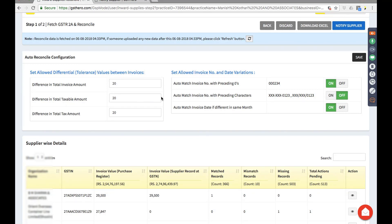The parameters include a differential tolerance value, which can be configured at the invoice level, taxable amount level, and tax amount level. This value can range from one rupee to one thousand rupees or more, as per each company's appetite. Currently for this company, twenty rupees is the tolerance value and that's what we've maintained here.